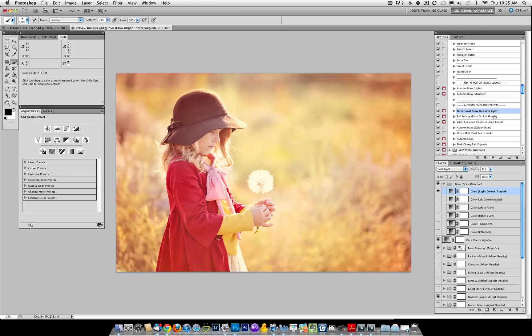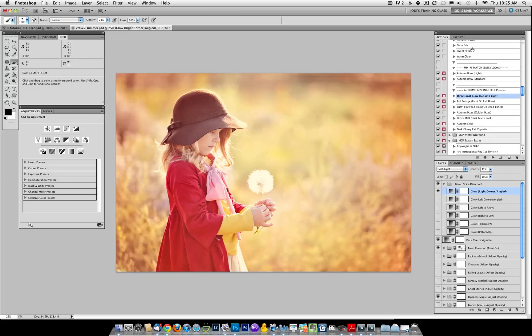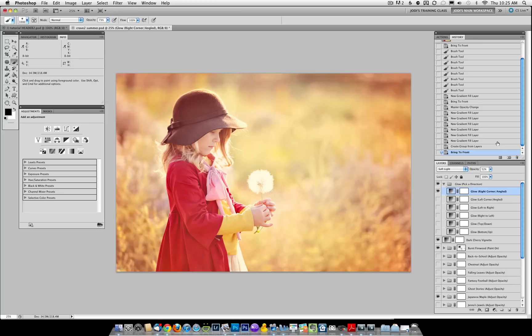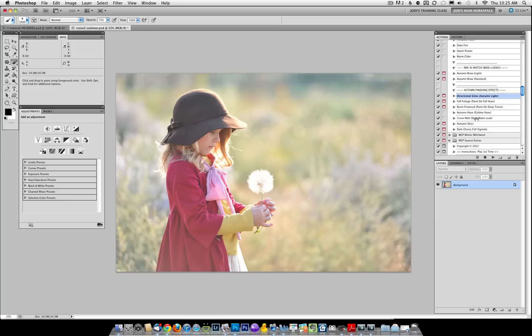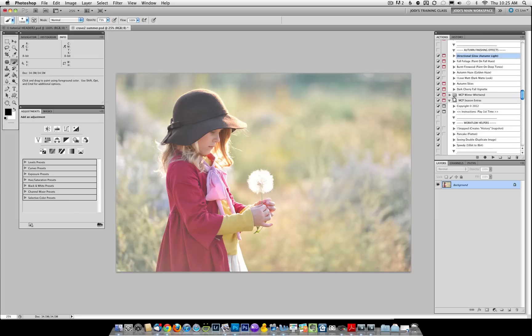Okay, now we're going to make our snapshot and move on. So we're going to go back to the original. And lastly, I'm going to show you the winter section.